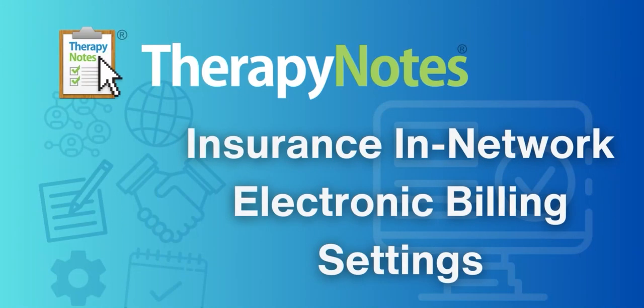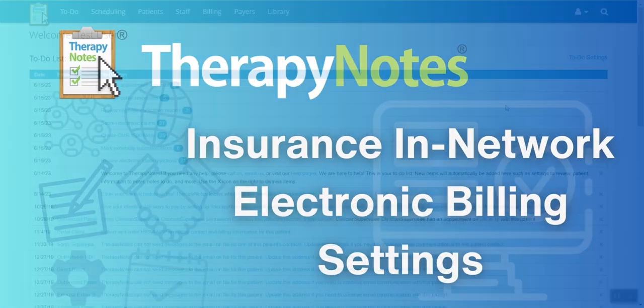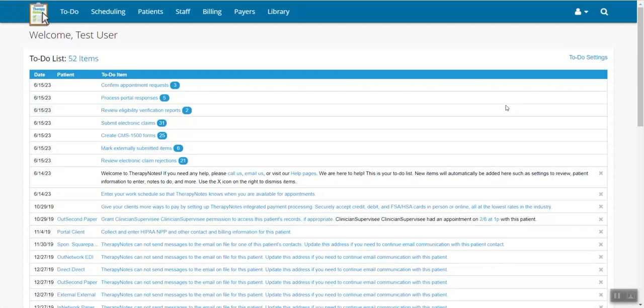Hello everyone, today we're going to show you how to set up your billing settings for electronic billing when your payer is in-network.